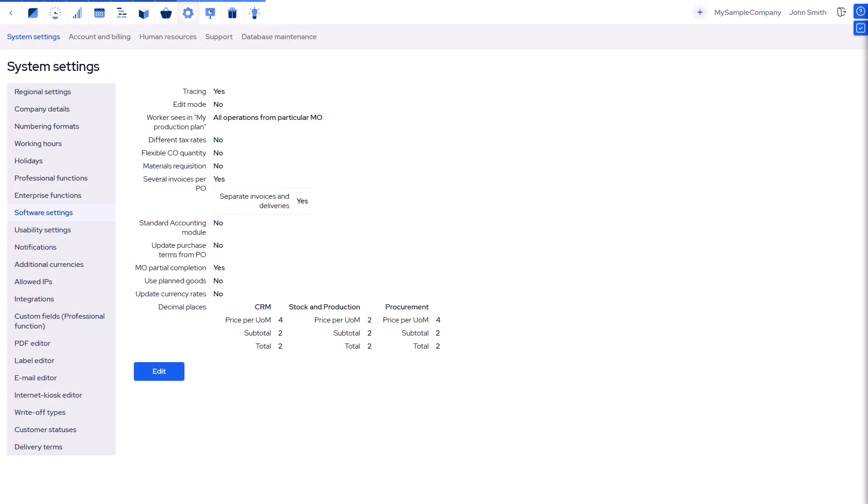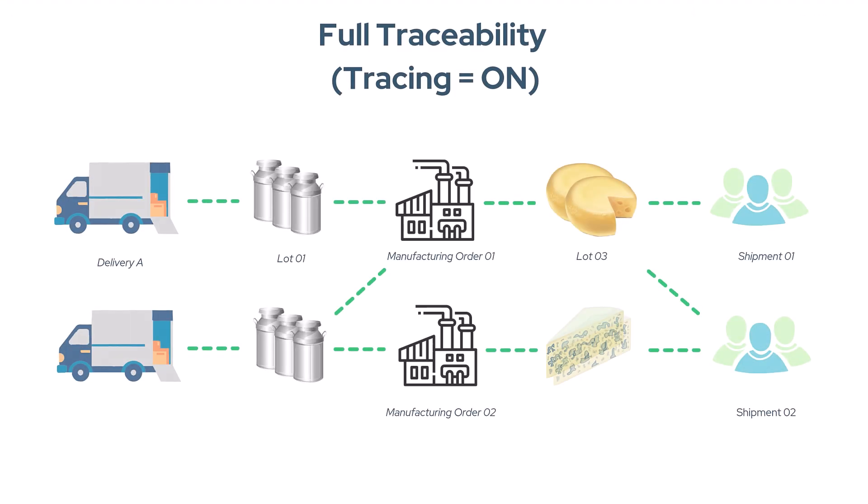In MRP-Easy, tracing is enabled by default, allowing you to track batches using stock lots for full traceability. When tracing is enabled, only explicit user actions can change bookings for items from certain stock lots in open orders. This ensures accurate tracking if real-life picks are properly recorded.